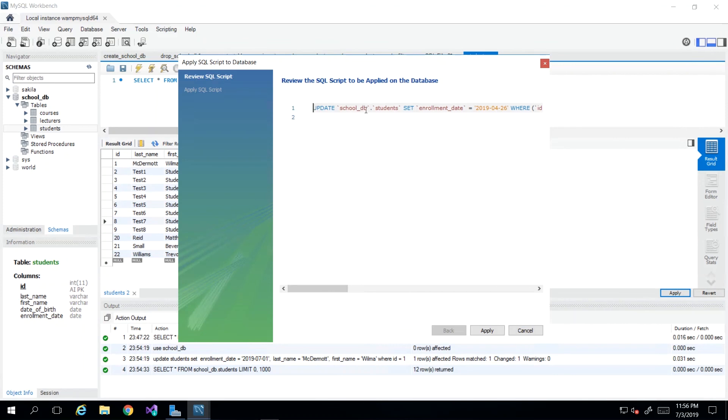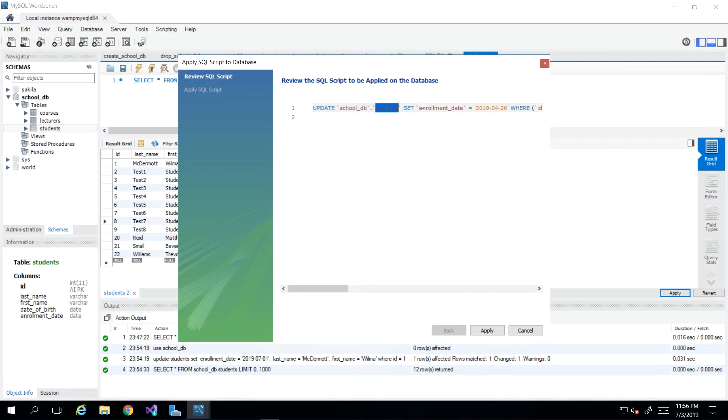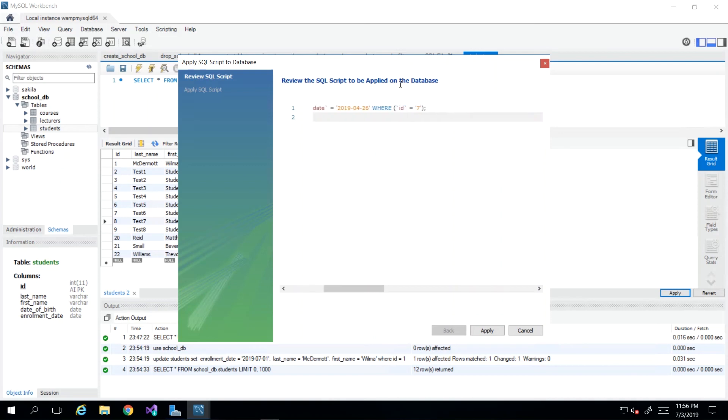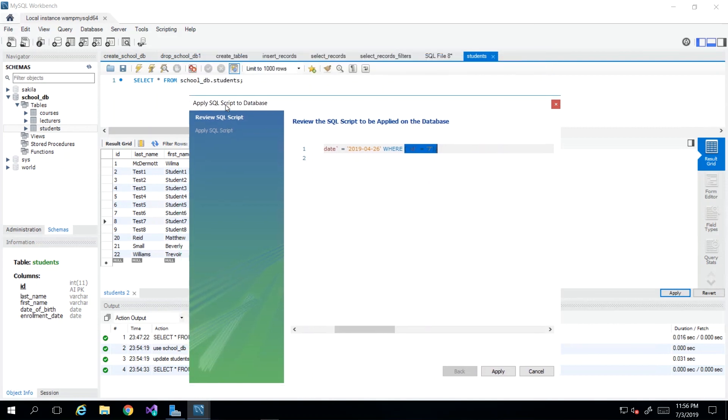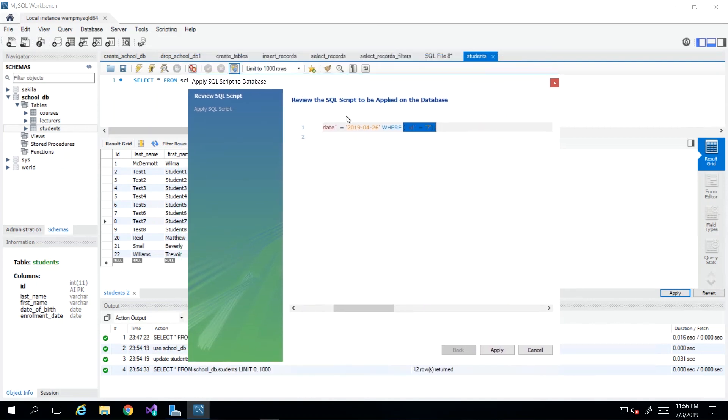And then it will generate a very similar statement to what we just wrote. So UPDATE school_DB.students SET, and it will give you the column and the value. And then we see where it is even specifying WHERE ID = 7. And you see that they use a parenthesis here. And you can tell that that's not absolutely necessary because we wrote ours without and it worked. So like I said, the generated code sometimes has some differences in it. And it's good to see it both ways.